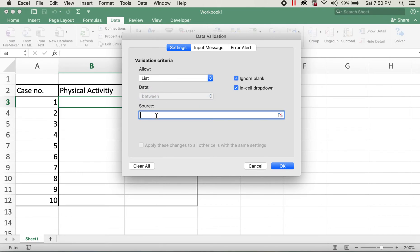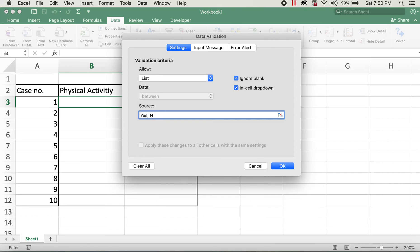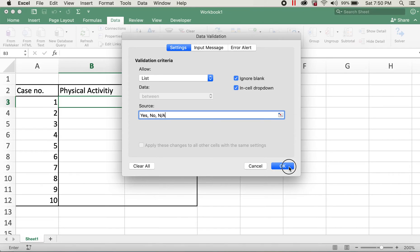For Source, I'll type in yes, comma, second value no, and then the last value separated by comma as N/A, and I'll click on OK.